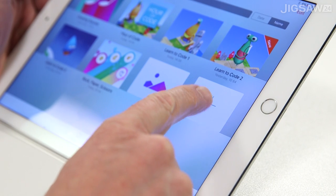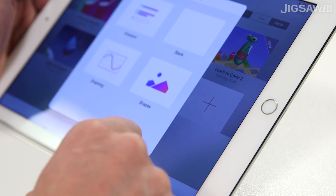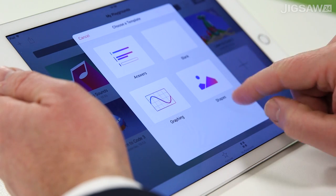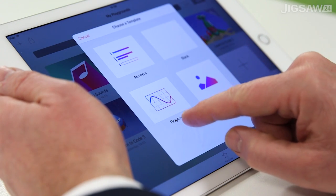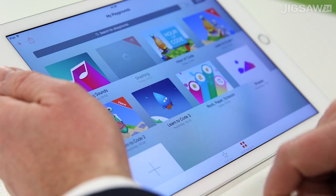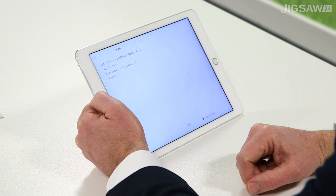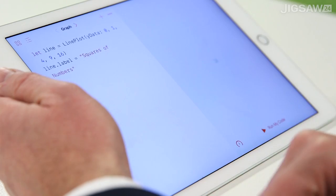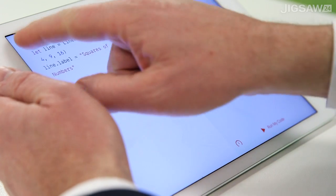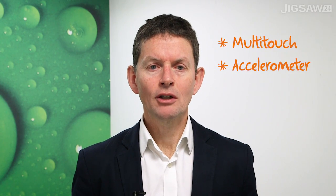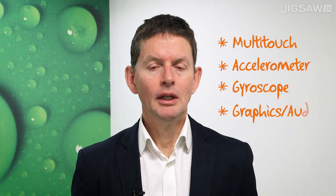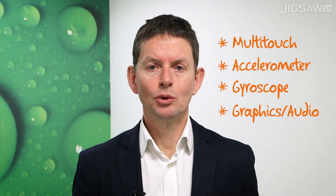When you're ready to move on to more advanced concepts, you'll find templates that show you how you can code for iPad's built-in technologies, like multi-touch, the accelerometer, the gyroscope, and you can add your own graphics and audio as well.